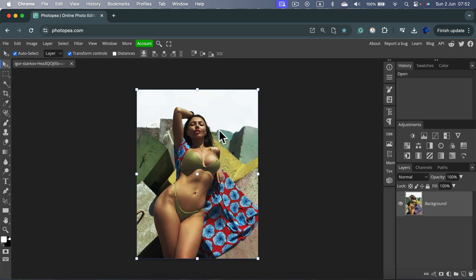So here it is, an image I just dragged and dropped. Did I just send this image to Photopea servers? No, I didn't. How to check this out?